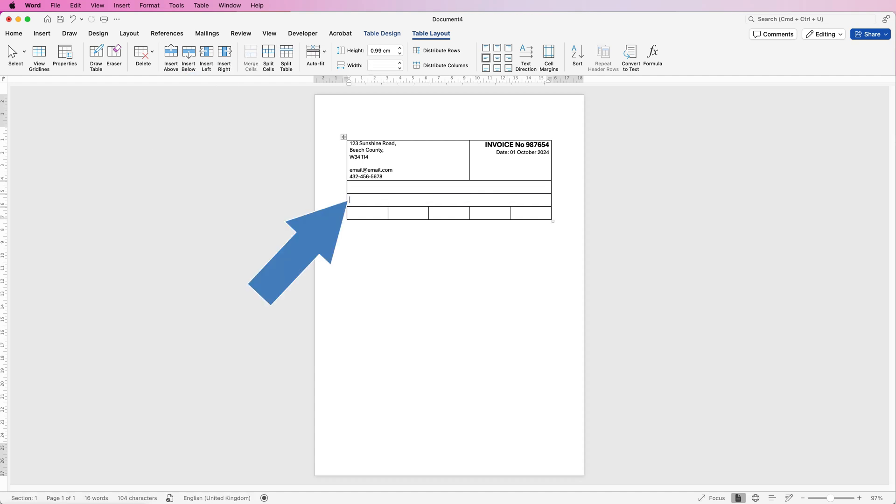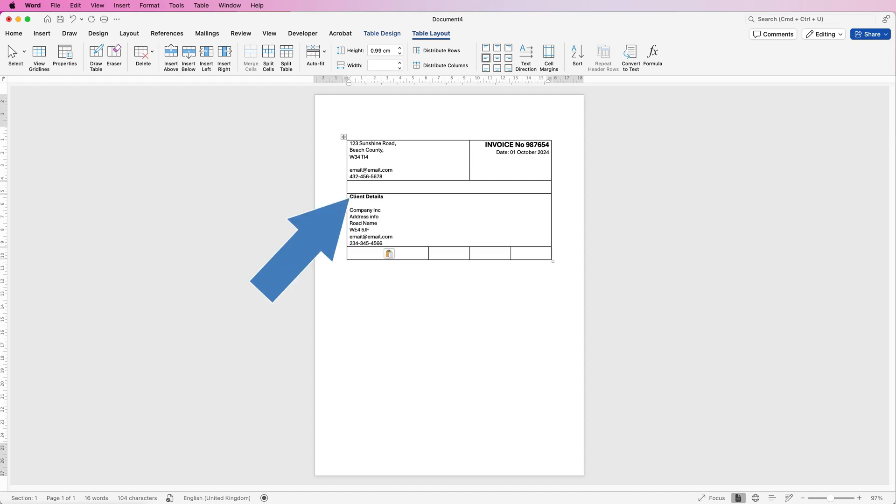And then here, I'm just going to type in my text again, but again, I'm going to copy and paste it. And again, for this text here, I've just made it bold.